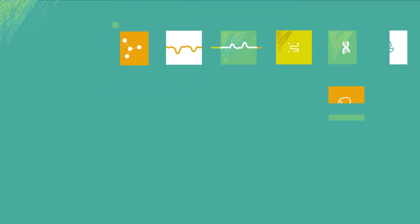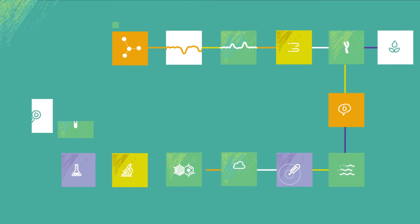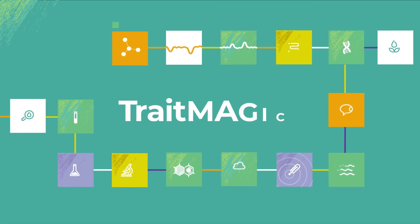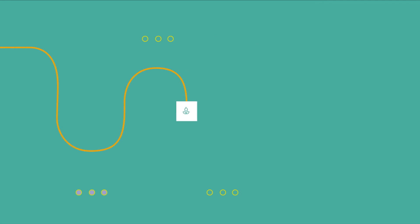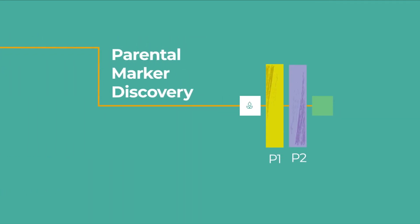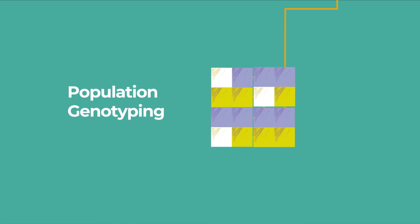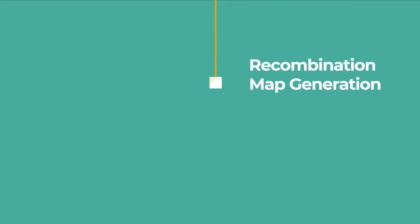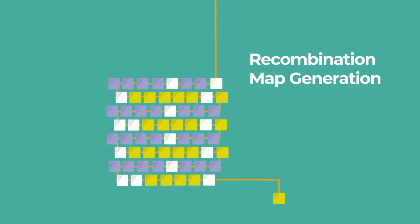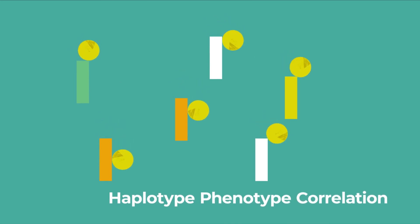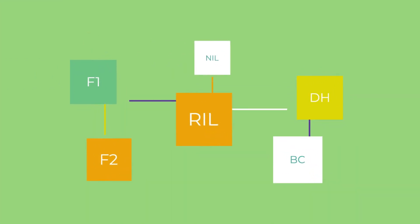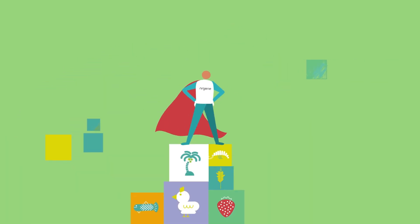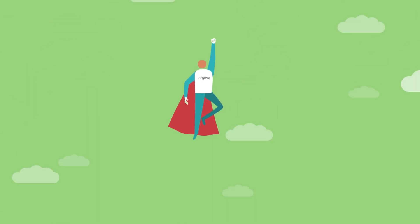Now EnerGene has leveraged QTL mapping into a turnkey solution called Trait Magic. Our unique QTL mapping process consists of parental marker discovery, sequence-based population genotyping, recombination map generation, and haplotype phenotype correlation. Trait Magic is applicable to any mapping population type and all species.